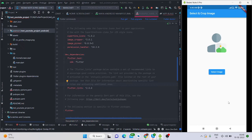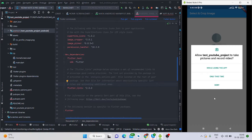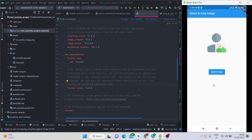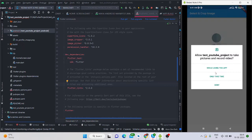Hello everyone, welcome back to my channel. In this video I'll be talking about how to create an app which will select an image from gallery or camera, with a permission handler. When you click on the button it will ask for certain permissions, you will have to allow them, then you will be able to select an image. It will also allow you to crop the image, and after pressing select it will show your image.